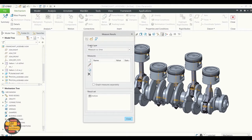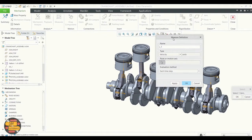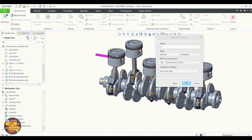In Mechanisms, open Measure Results, then go to Measure Definition and type a new name. Select the pin connection, then click Apply and OK.